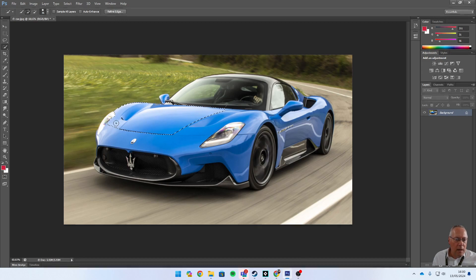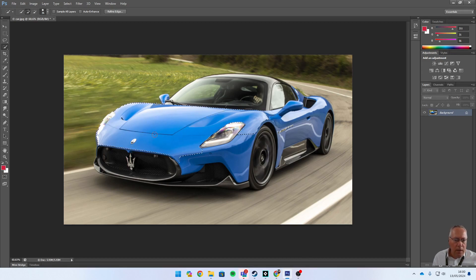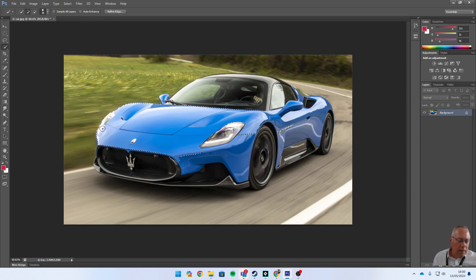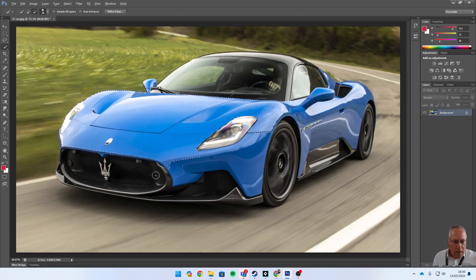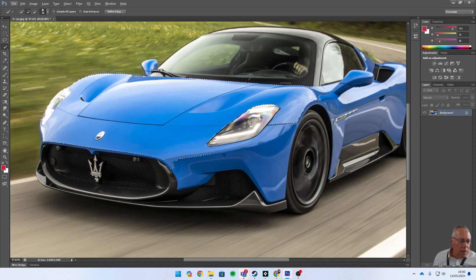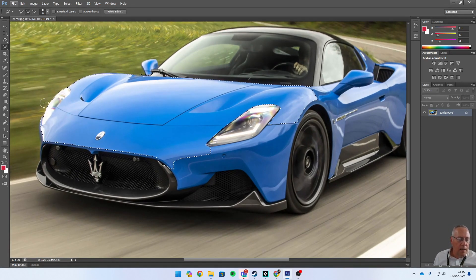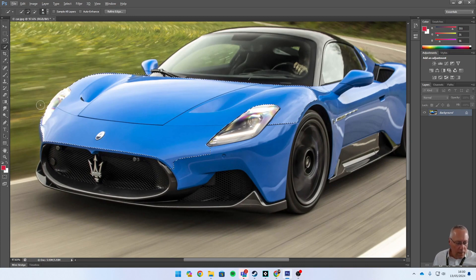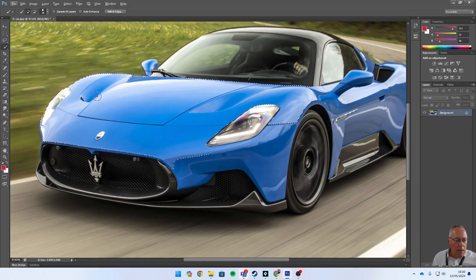I'm going to select all the bonnet first. You can see down here - I'll zoom in and look - you can see this also selected the headlight, but I don't want that. I'm going to use the Alt key, and if you look at the little circle, you can see a minus now appears.